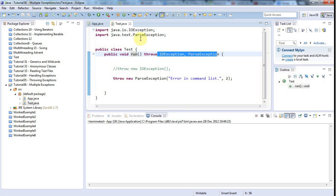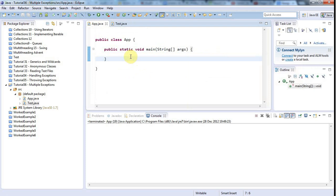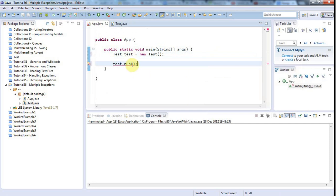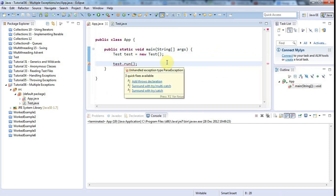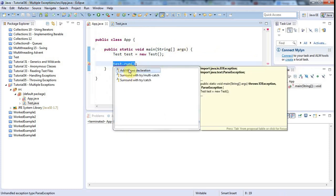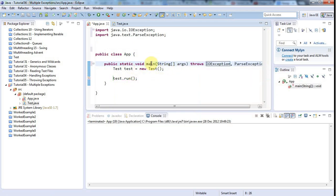Let's look at how you'd actually handle that. I'll create an object of type Test: test equals new Test. We want to call test.run, and now we're forced to handle those exceptions because test.run could throw either of two exceptions. One option is the add throws declaration, which throws it out of main and up the stack to the next method in the hierarchy, producing a stack trace if the error is thrown.